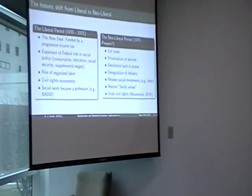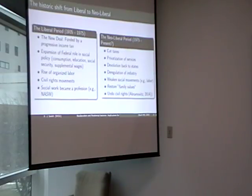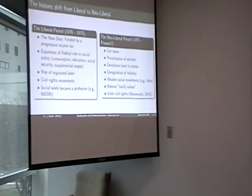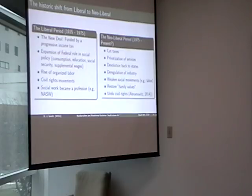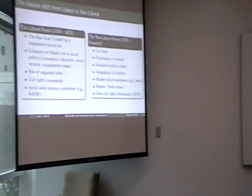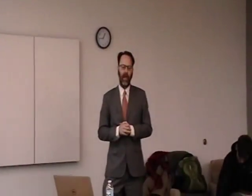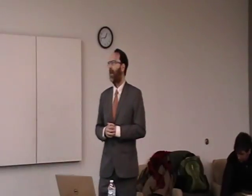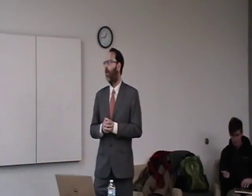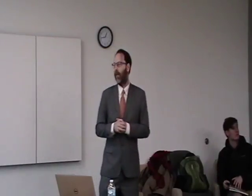Certain social welfare historians and alternative economists talk about different shifts or phases in history. Broadly speaking, in the paper we talk about three periods — I'm just going to go over two. The current period, often called the neoliberal period, and then some people are wondering if we're in a new period. But the period prior to that, between around 1935 to 1975, called the liberal period, or the rise of the welfare state.